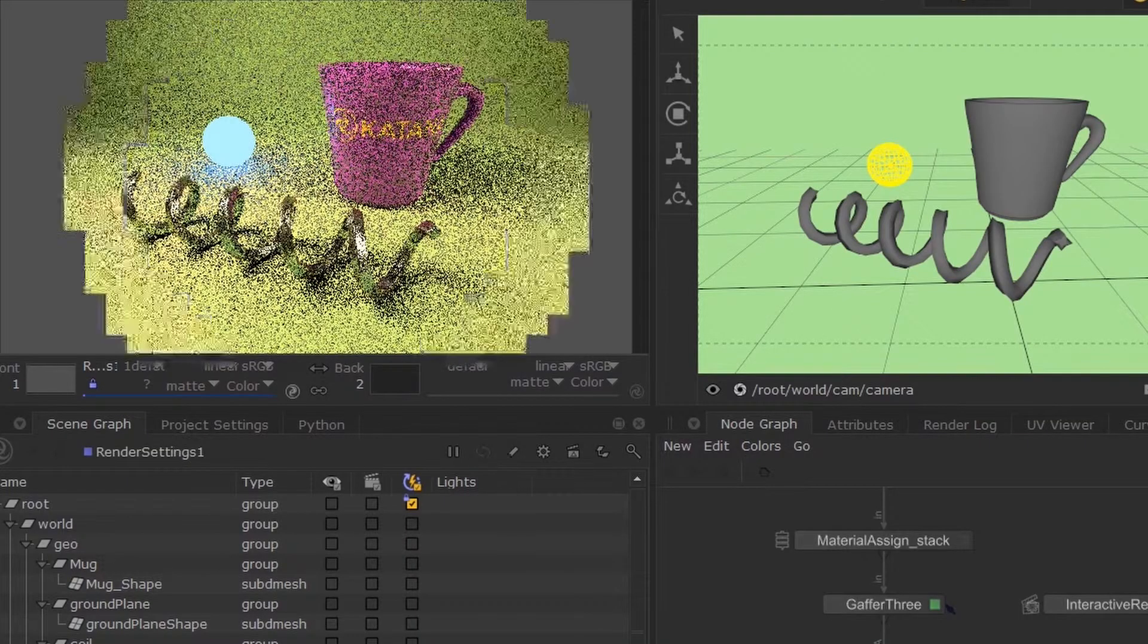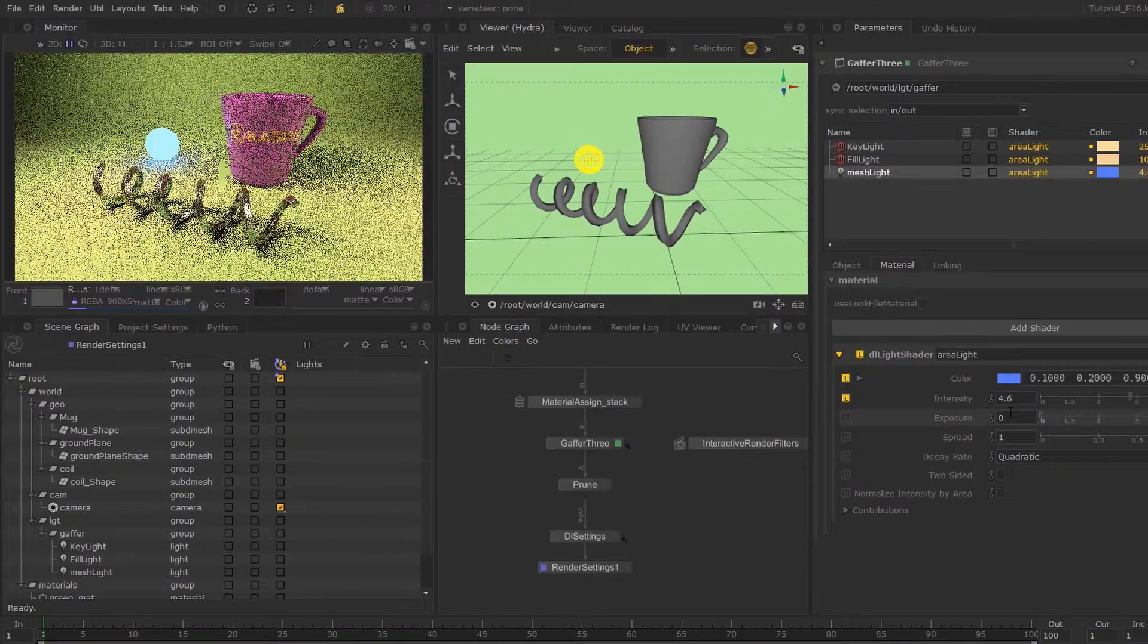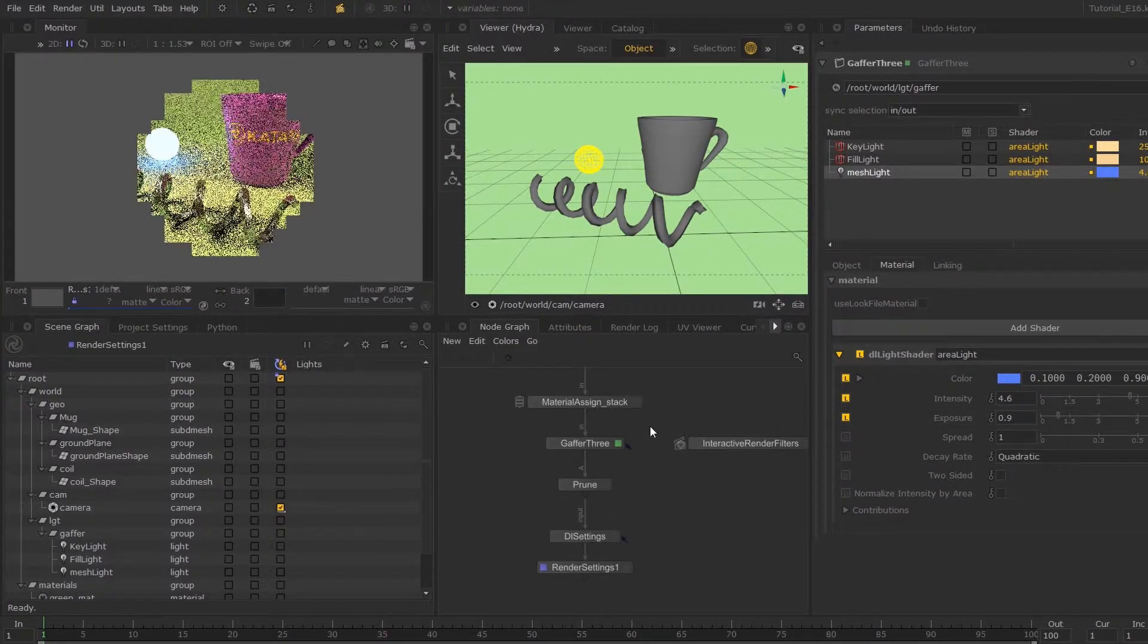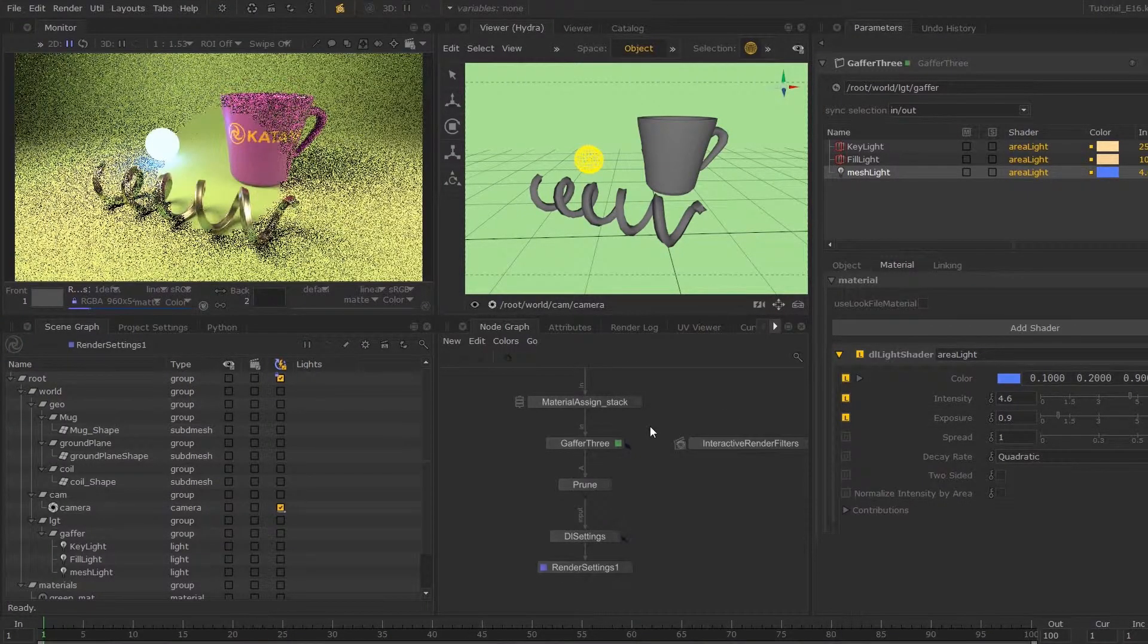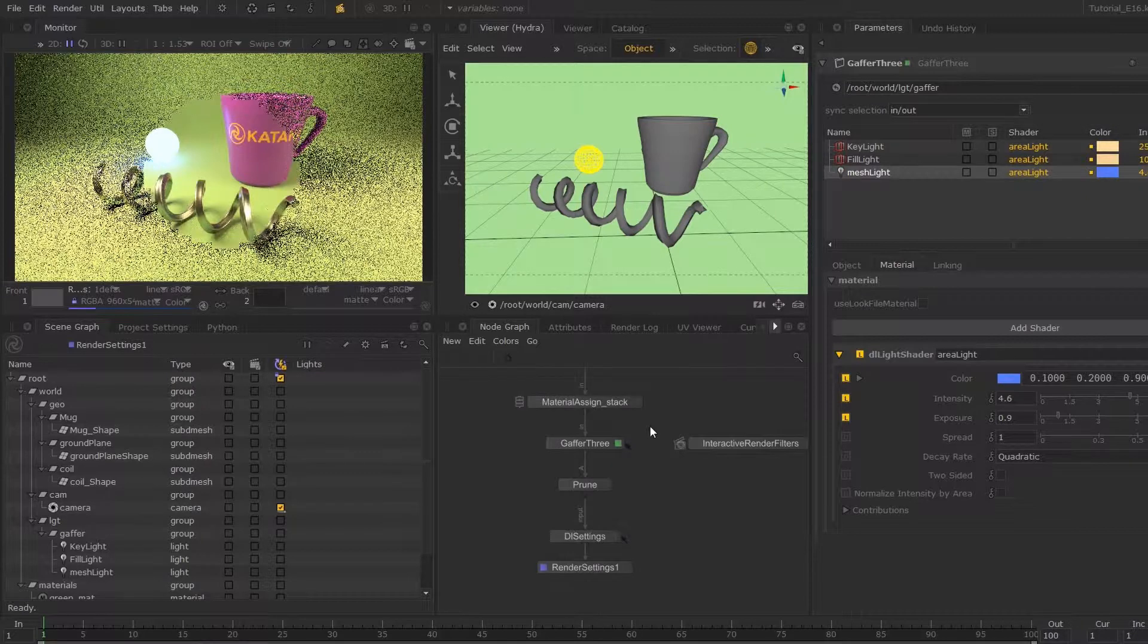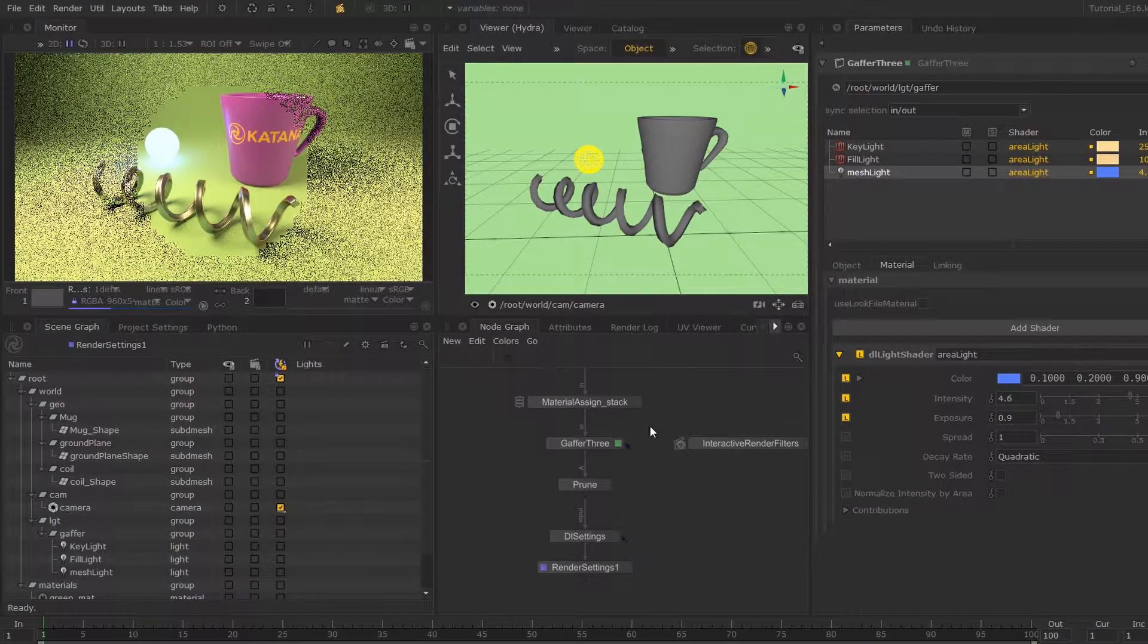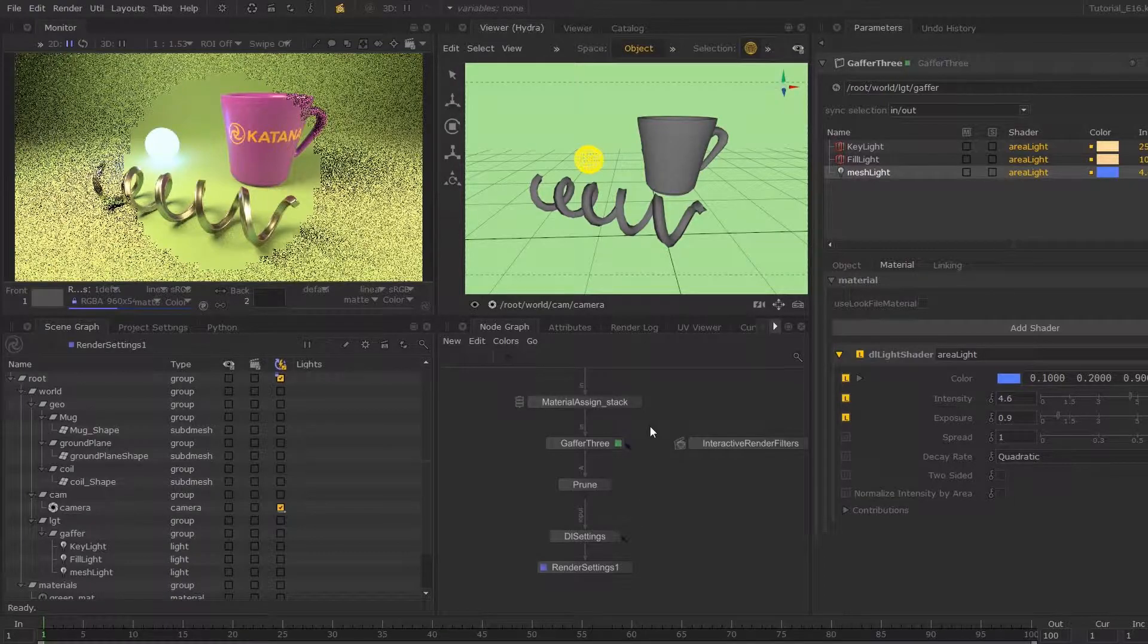we have light. I'm just going to bring this up, and we're pretty much done creating a mesh light. In the next episode, I'm going to dive a little deeper into the Gaffer 3 node.